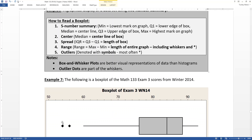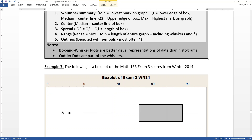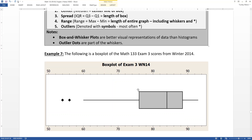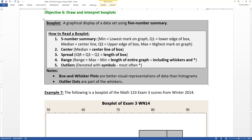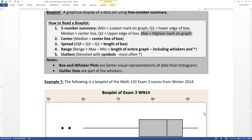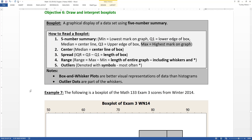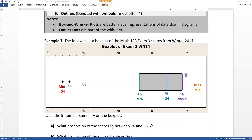To read a box plot: the minimum is the lowest mark on the graph — it could be a dot, a star, or the end of the whisker. Then you have Q1, which is the lower edge of the box — that vertical line. Then the center line of the box is the median. Then Q3 is the upper edge of the box, and the max is the highest mark on the graph, which may or may not be the end of the whisker.